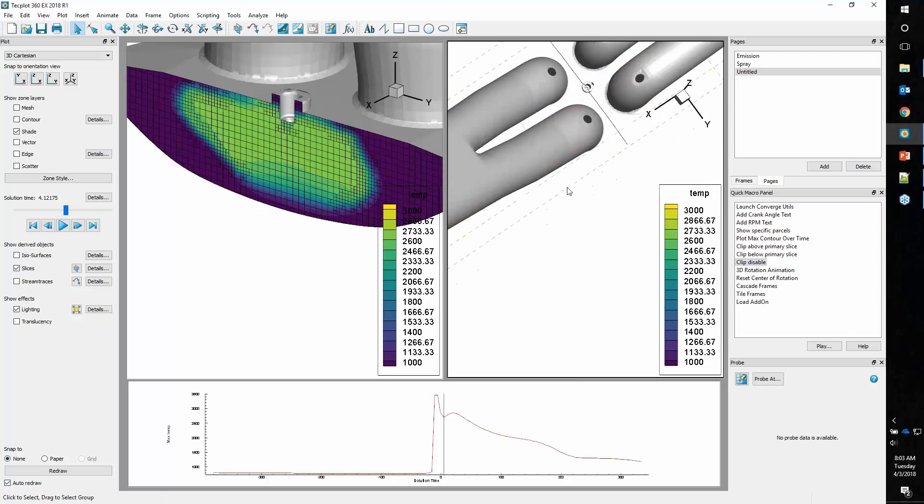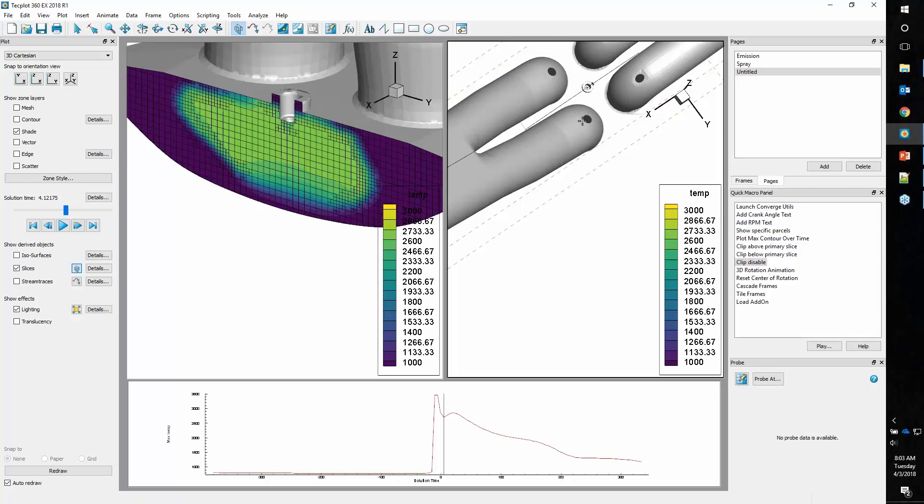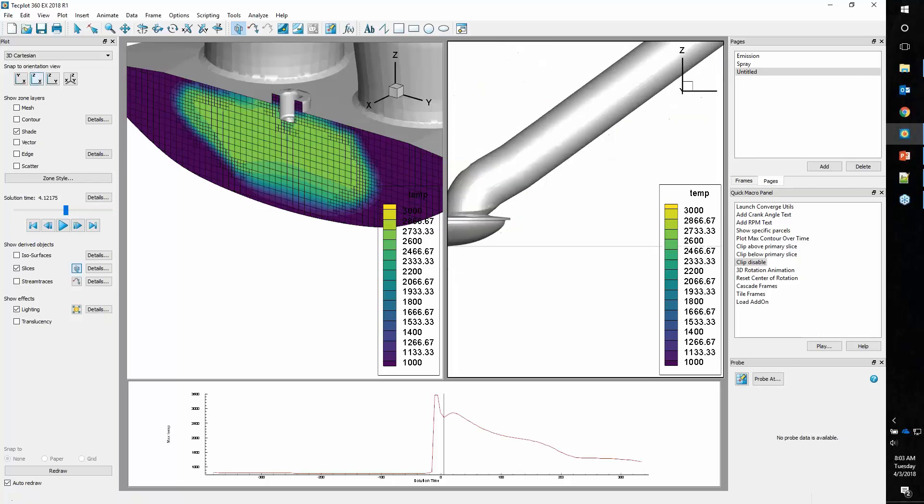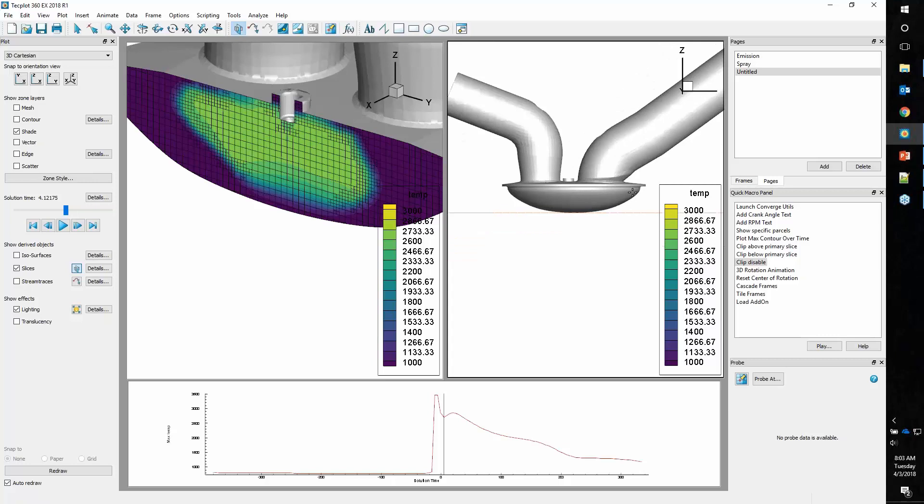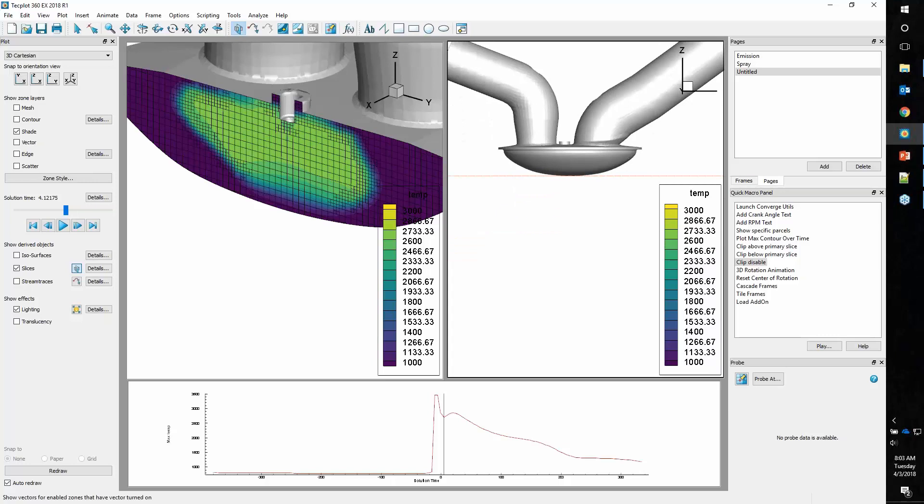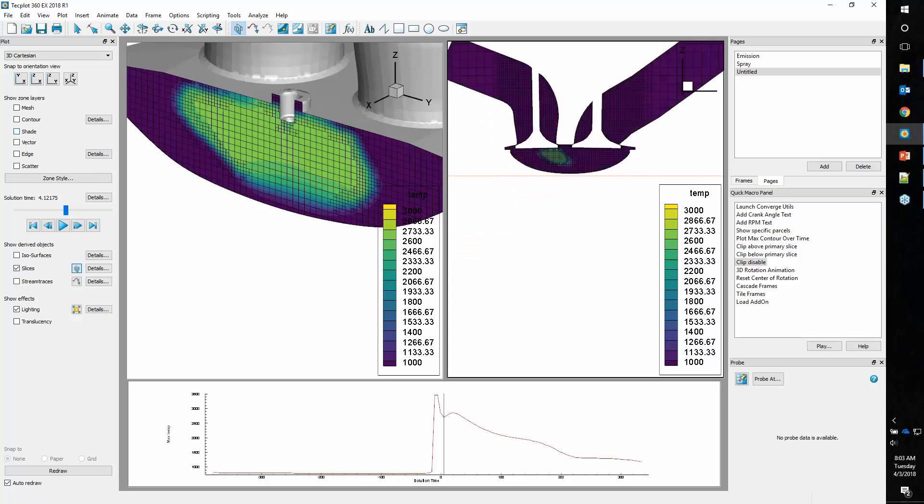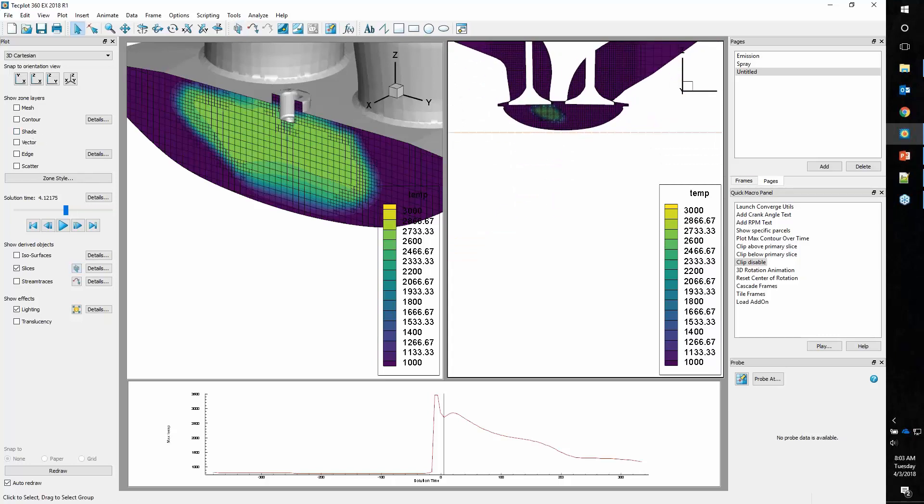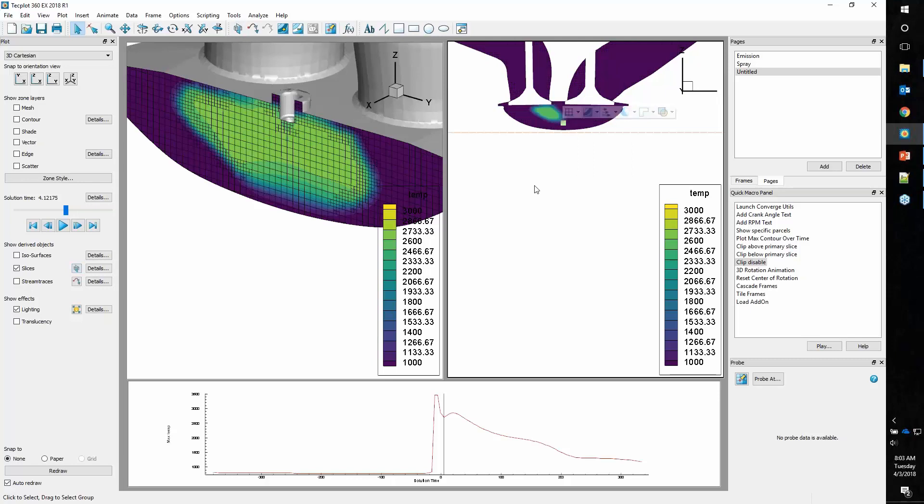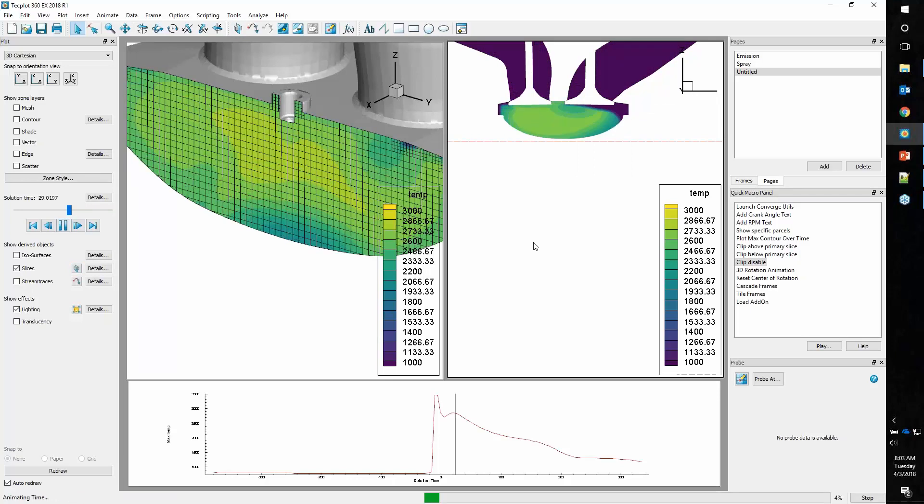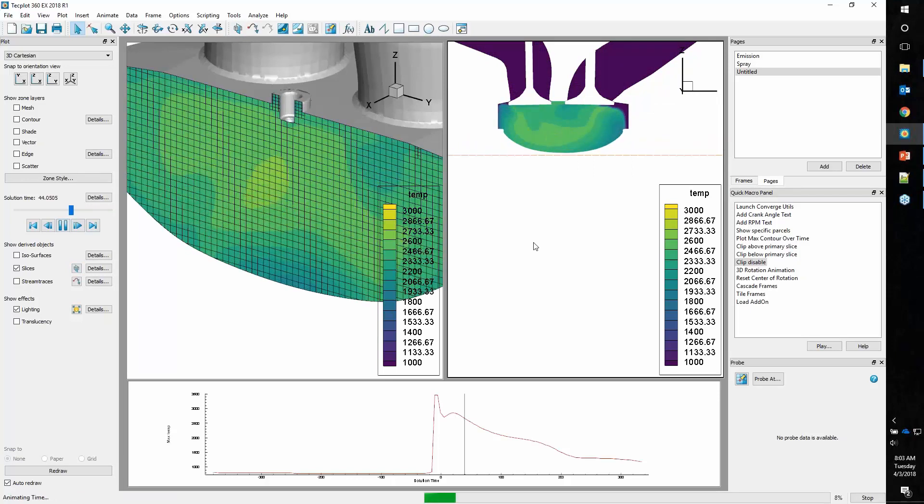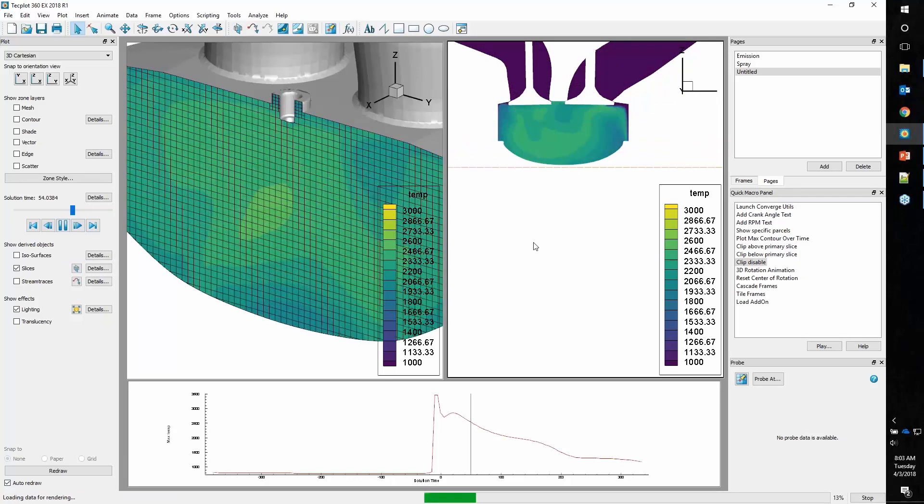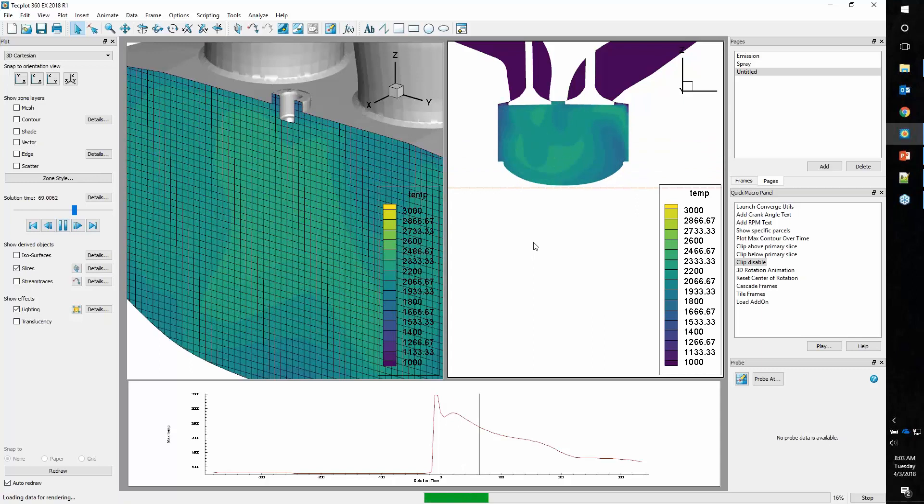I want to get it aligned right here with the valve. We'll choose the Slice tool again. I'm going to hit Y on the keyboard to make it Y-aligned. You can see we got it right there aligned with the valves. We'll put it in a planar position, turn off shade, and now I can see my slice in this position here. We'll go ahead and animate.